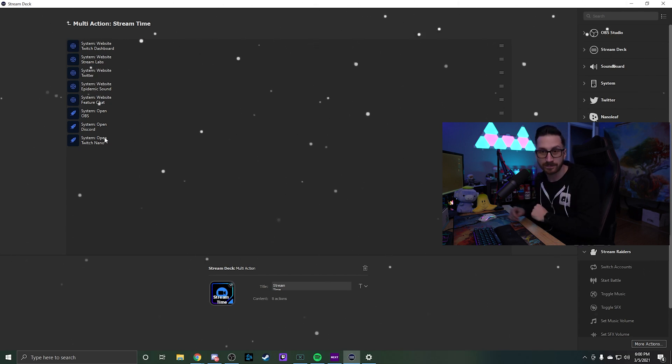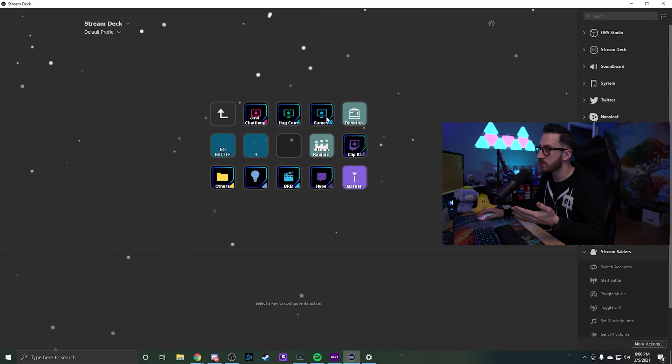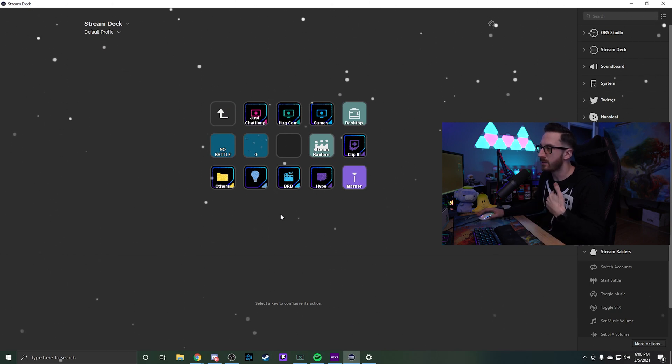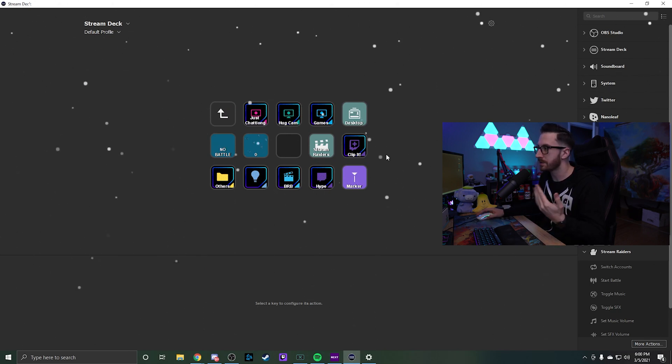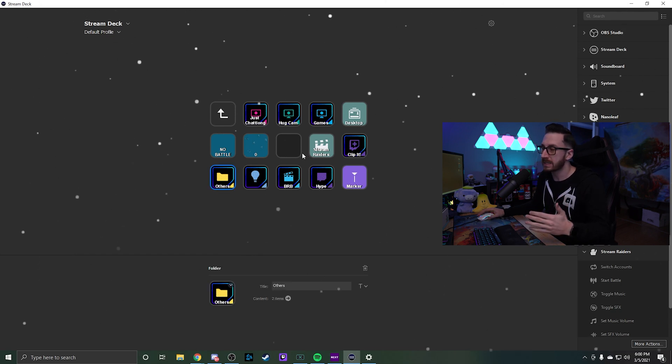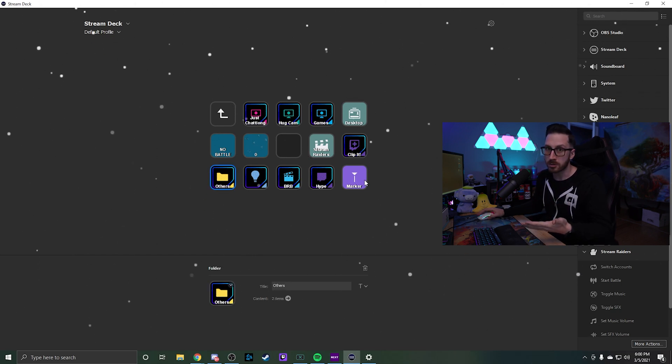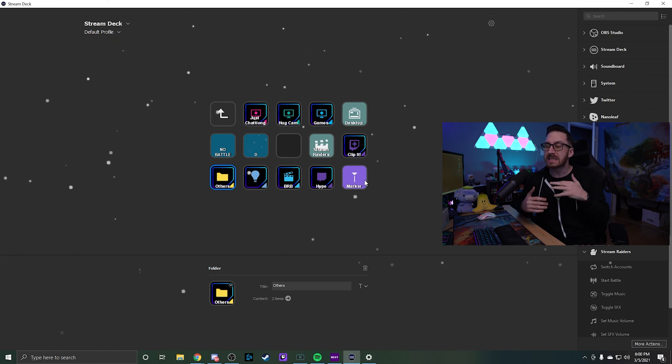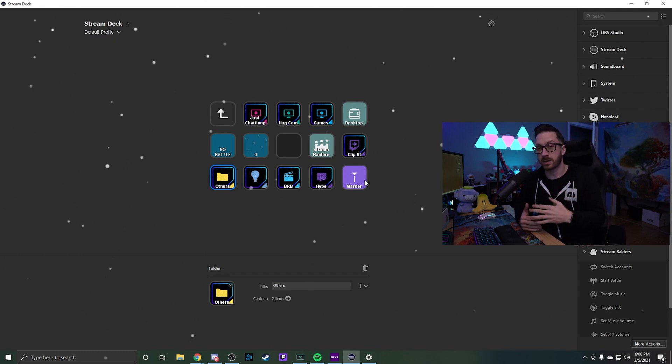Instead of clicking on every individual program, it literally just opens right up with one press of a button. In this folder I have my Twitch controls — I can do a Stream Raiders battle, create a clip, set my BRB screen, or drop a marker for a good moment I want to go back and clip. It makes streaming and content creation flow a lot better. It's very easy to change on the fly — instead of programming macro buttons, you can literally just drag and drop.